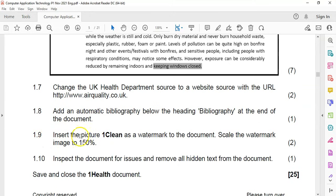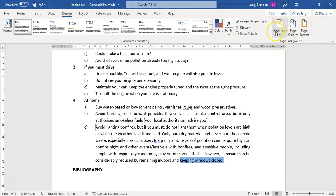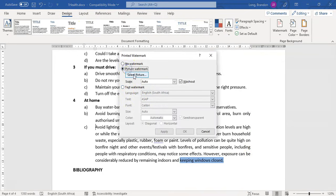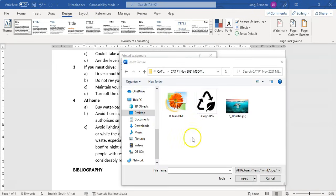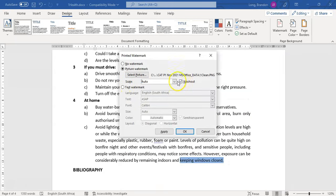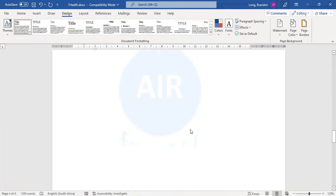Question 1.9: insert a picture 'OneClean' as the watermark to the document and scale the watermark image to 150%. Go to Design and there's the Watermark option. Select Custom Watermark, choose a Picture watermark, and click Select Picture. Select the 'OneClean' image and set the scale to 150%. Click OK and there should be a watermark at the back — you can see the little watermark there.